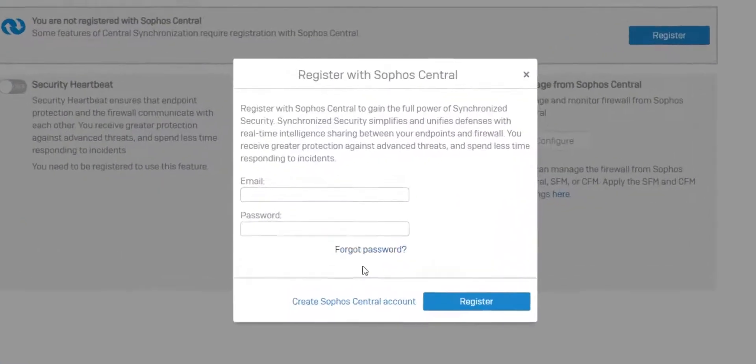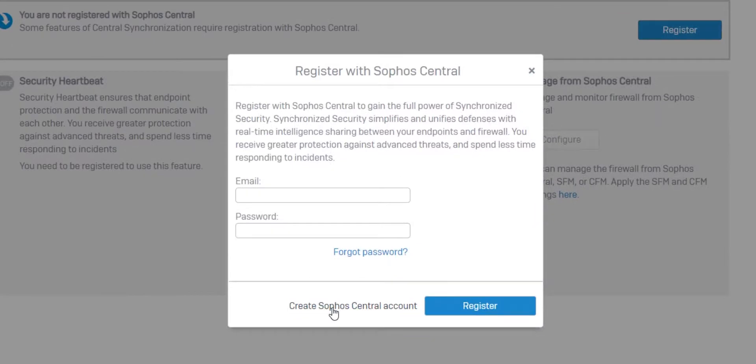If you do not have a central account, you can create one by clicking on Create Central Account. Provide your central account credentials and then click on Register.